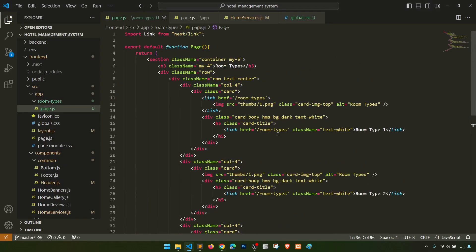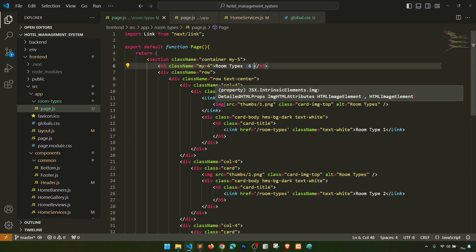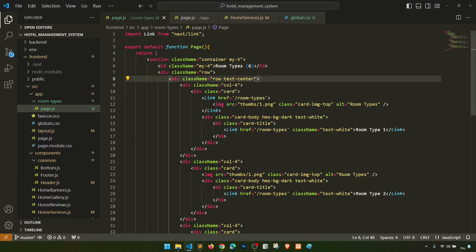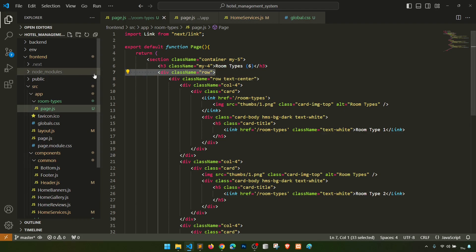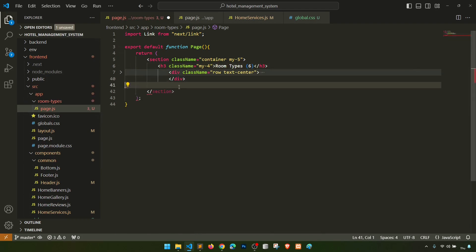Let's add a number showing how many room types we have — let's say 6 room types total.